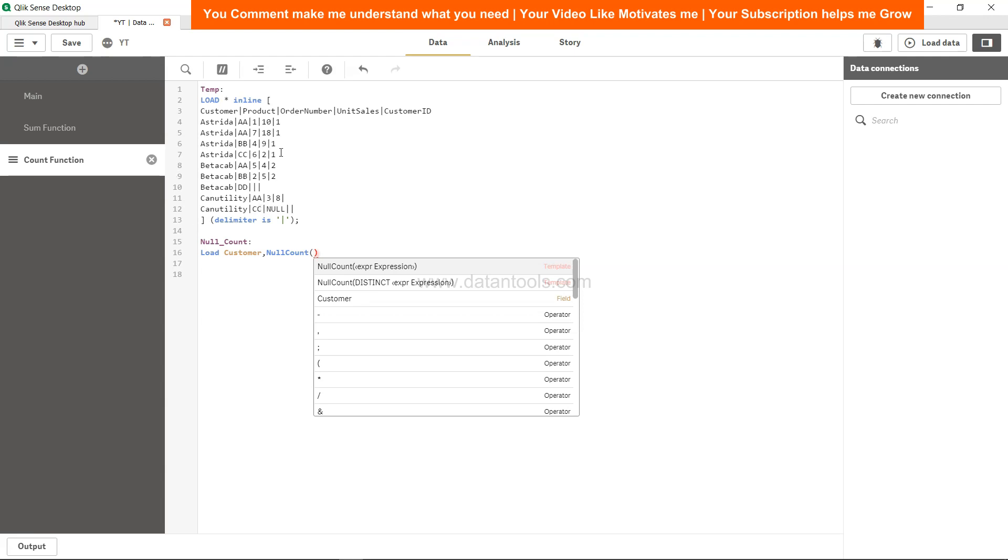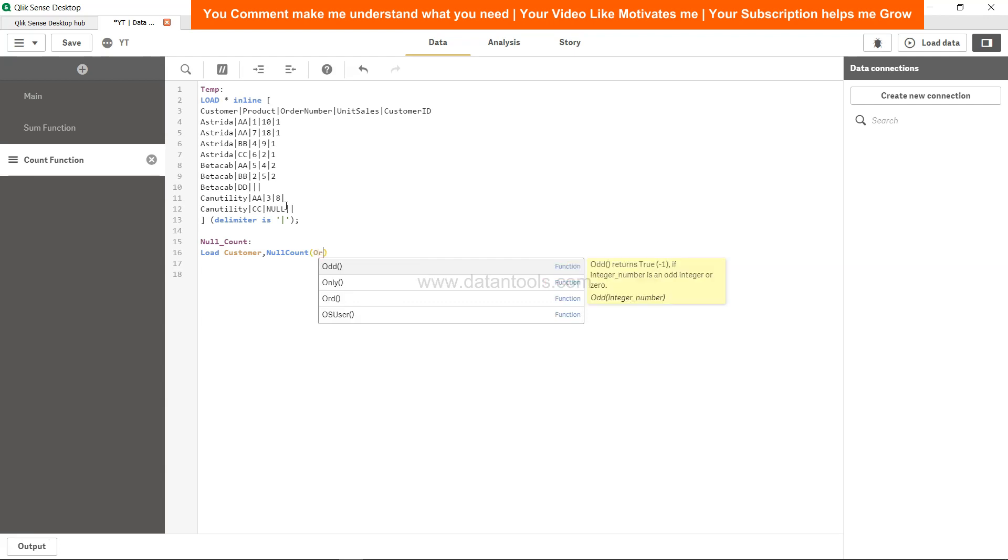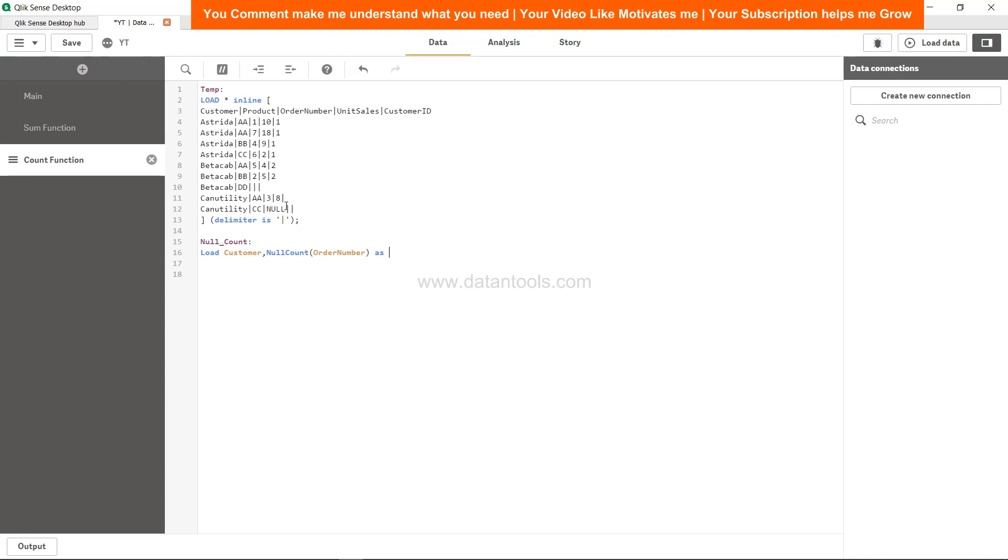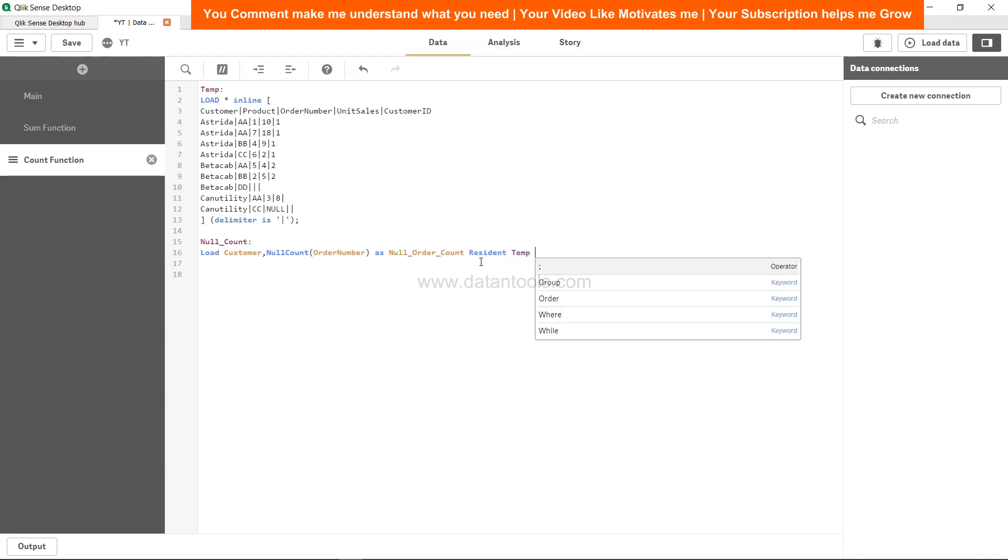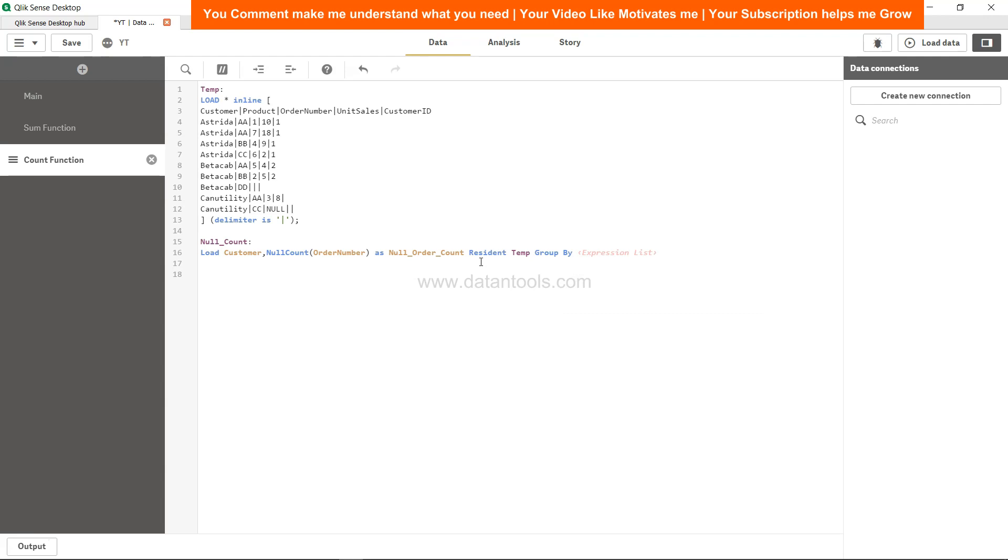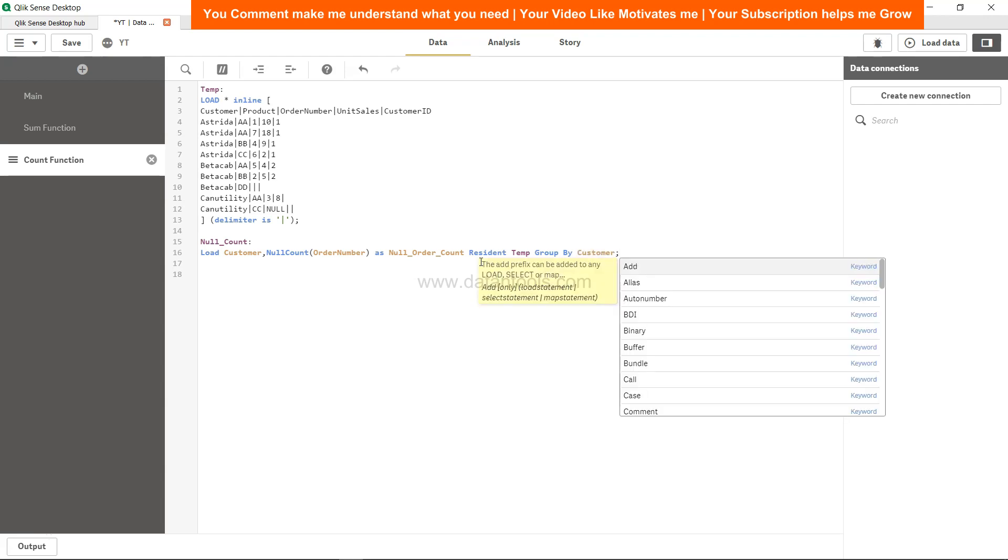this is the order number after product. In order number you have null, so we will say order number as null_order_count. We have given the new name by using the keyword 'as', and we will say resident the table, group by customer. Alright, so let's